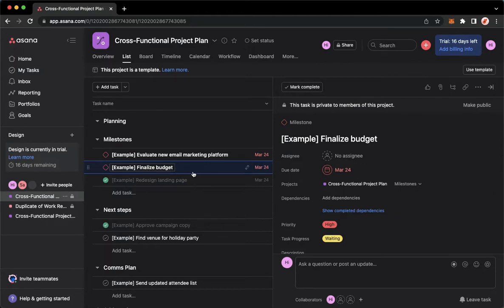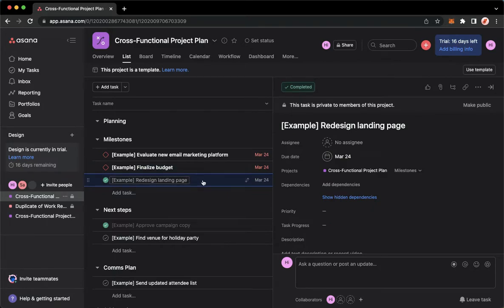I want to move this subtask into this task. For example, this one.